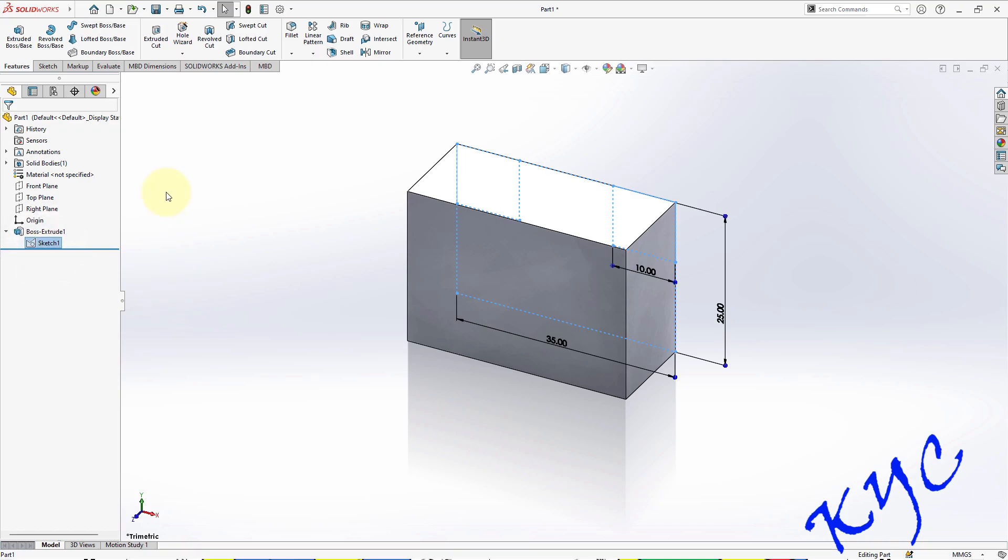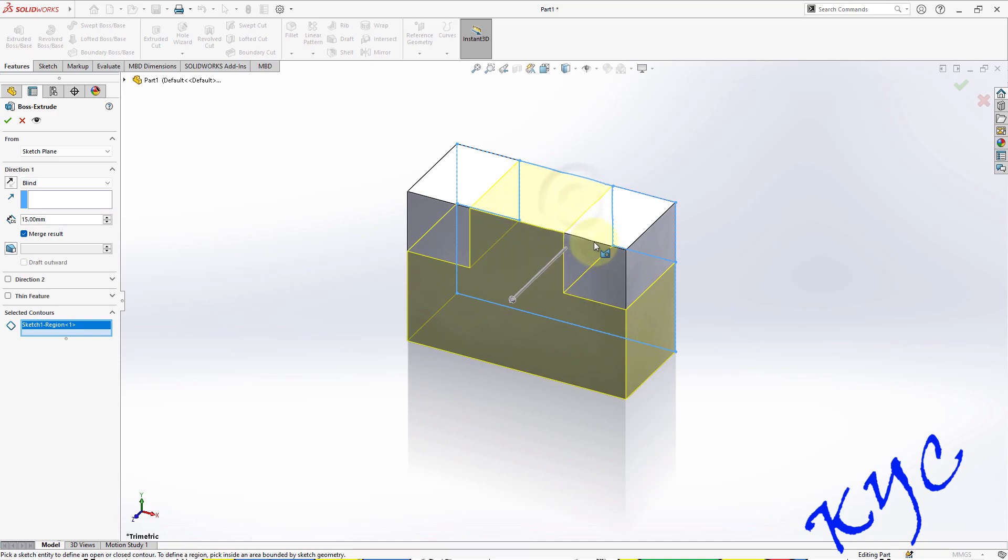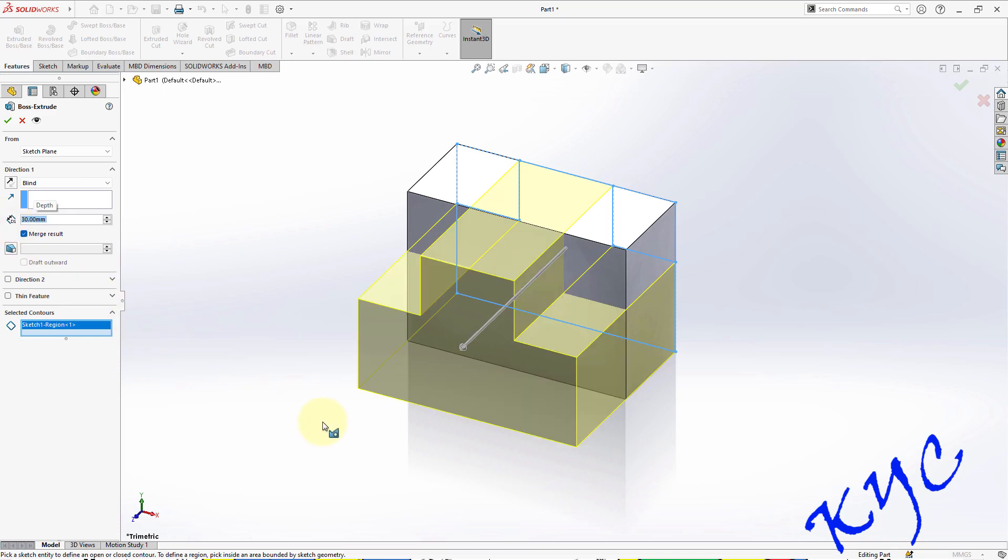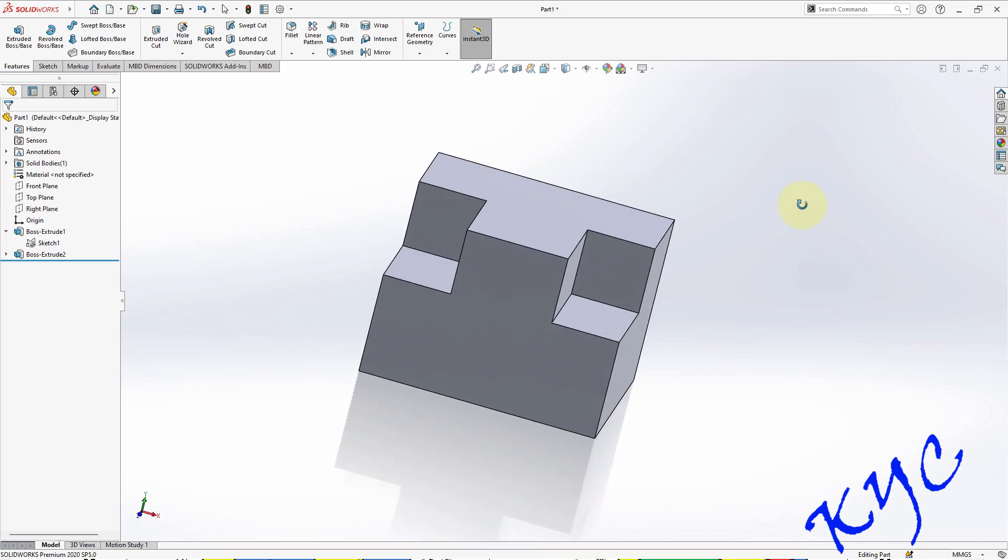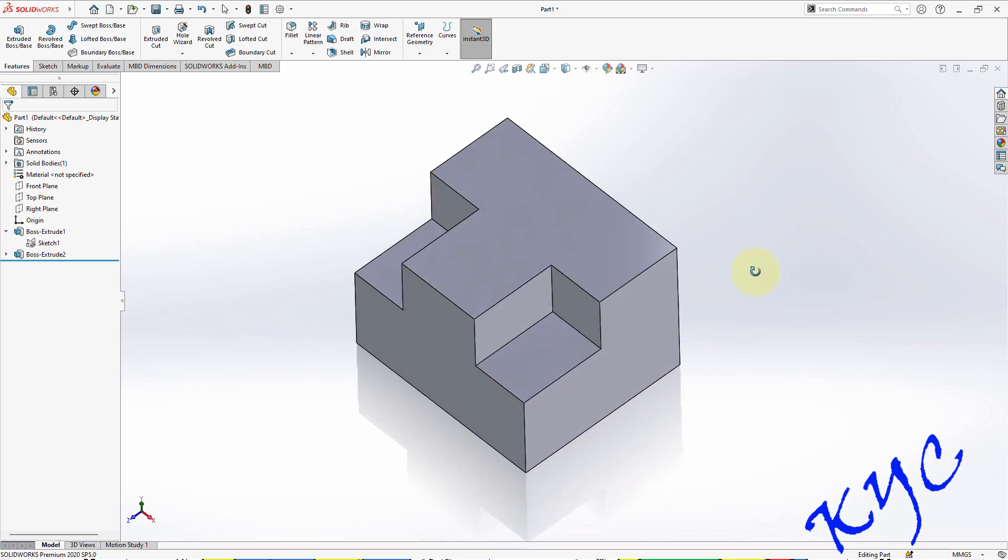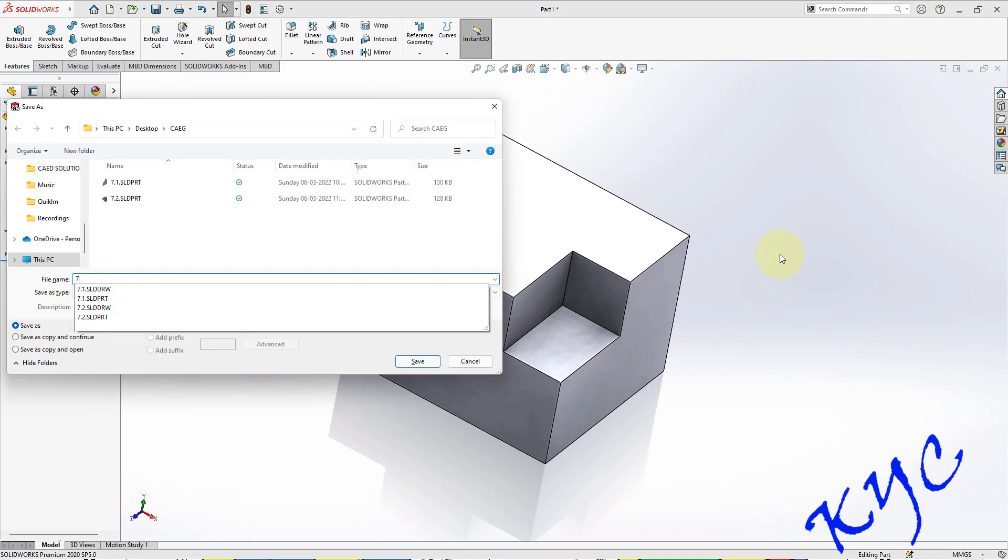So initially 15mm we have a rectangular block. Use the drop-down menu here, select the sketch which we have drawn earlier, go to Extrude again. Select this part, that is the middle portion, and give the thickness as 30mm. Click OK. So that is how I have created this model. Save this model - Control S, 7.3, Enter.